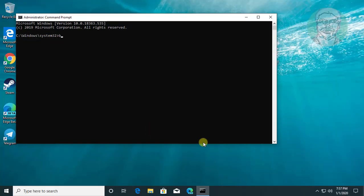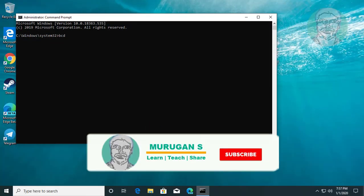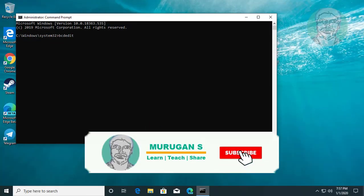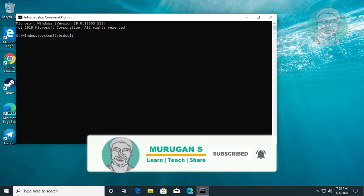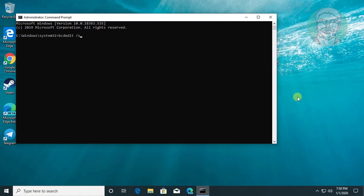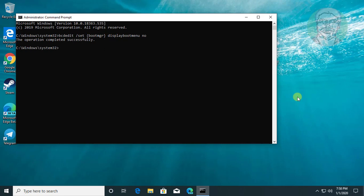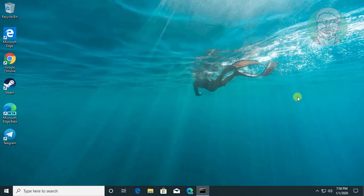Type bcdedit /set {bootmgr} displaybootmenu no. F8 advanced option is disabled.